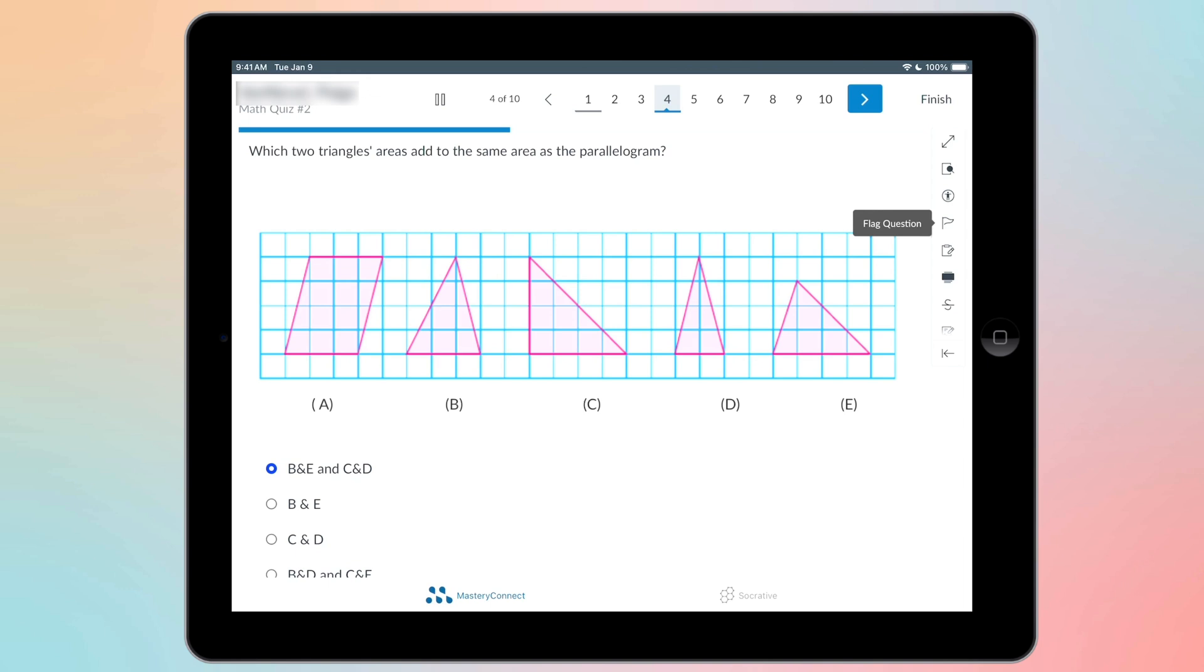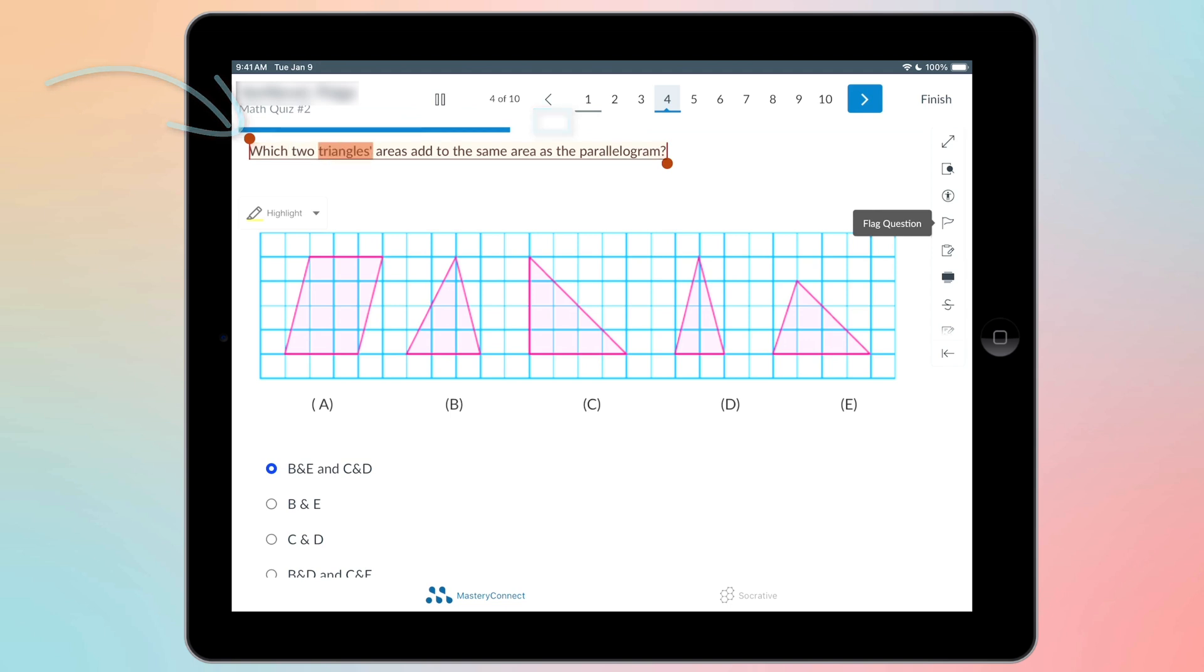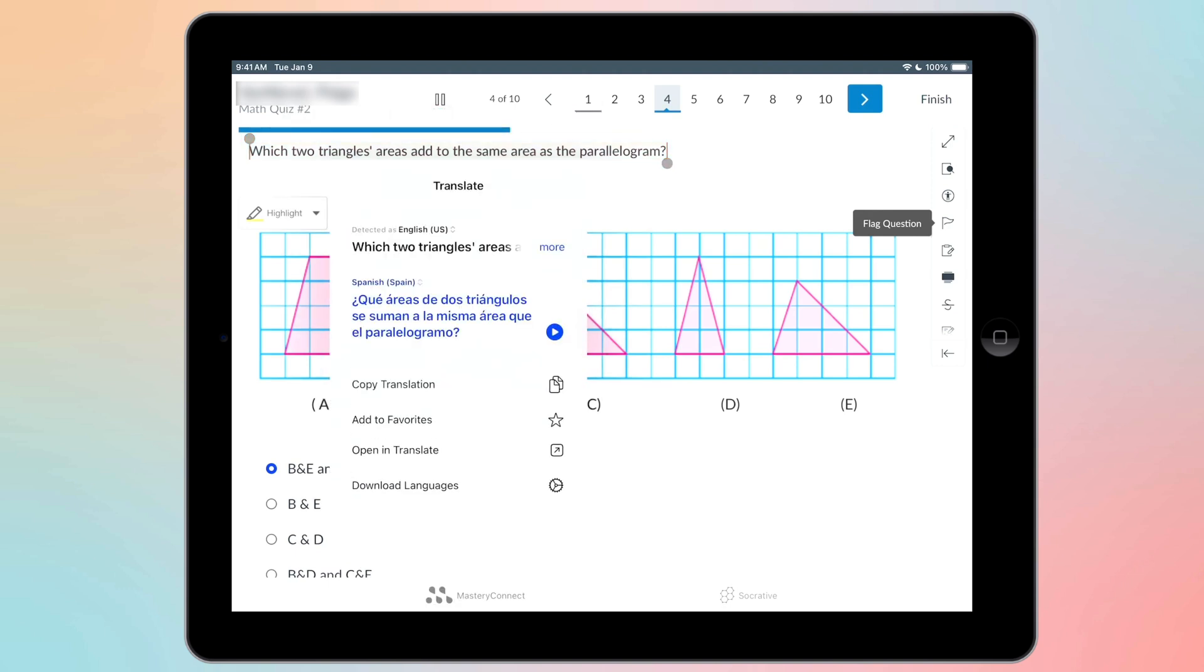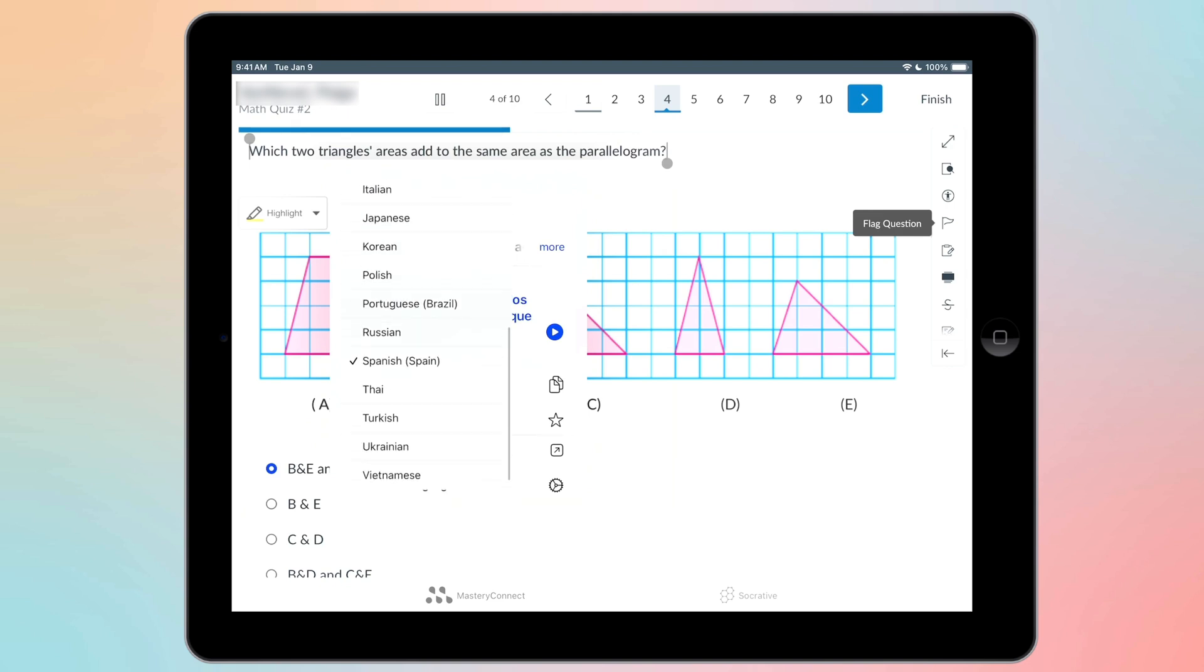The first thing is that we can have any of our questions read out loud to us or translate. So I'm going to highlight that question and I'm going to hit speak and now this is speaking the question out loud to me. You can't hear it because I don't have the sound on. I can also click that and have it translate and it will translate it for me in my language that I have set on my iPad. I can also change it right here.